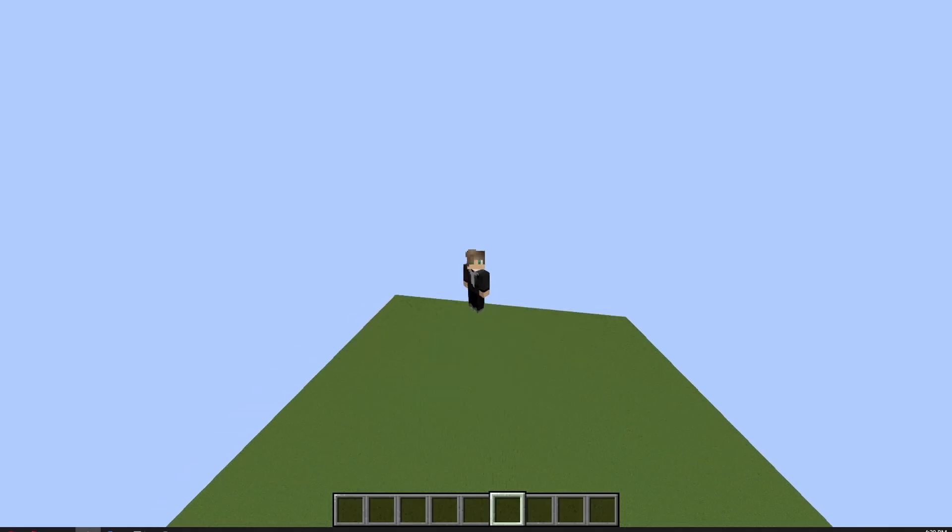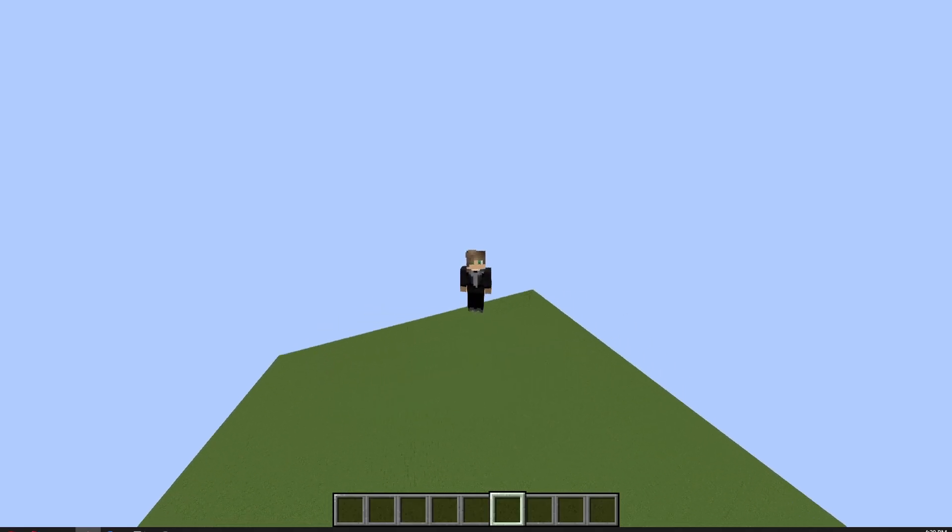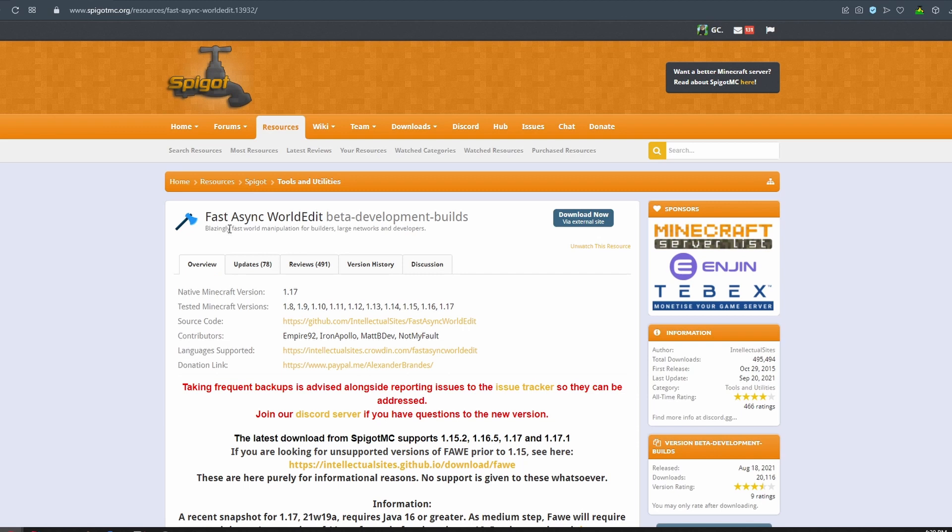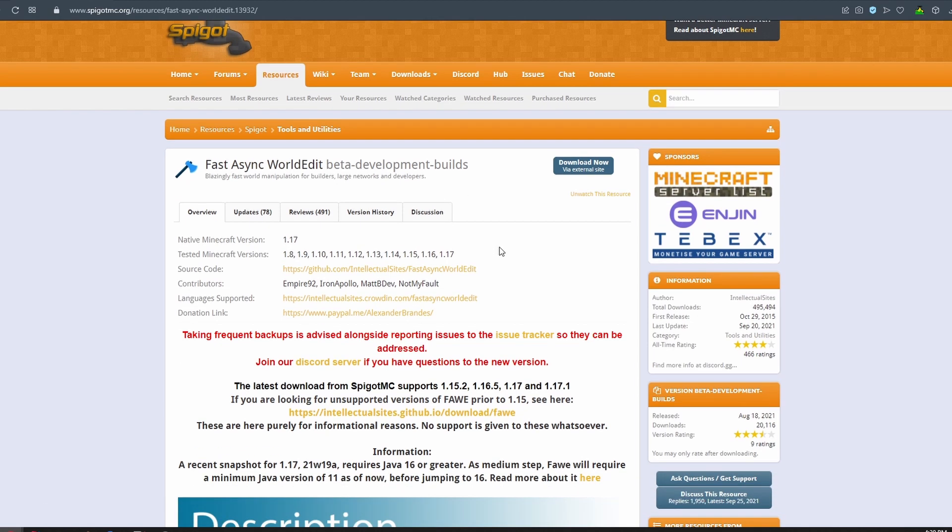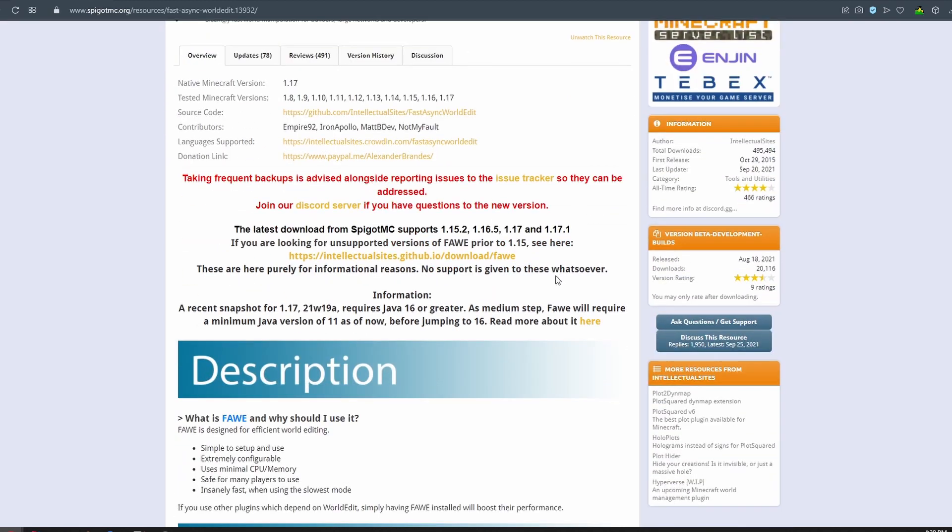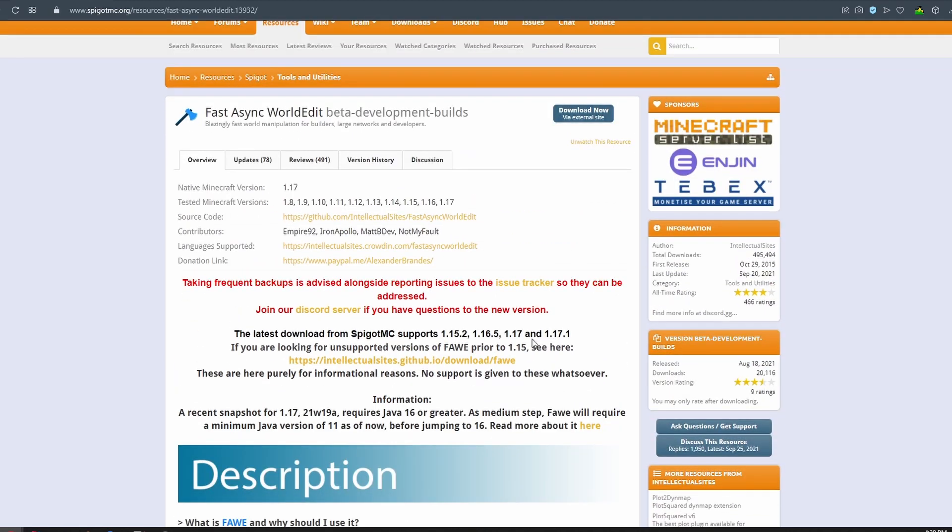Hello, today I'm going to be showing you how to use Fast Async World Edit. I do recommend Fast Async World Edit over the normal World Edit because this pastes schematics way faster and does not lag your server as much.